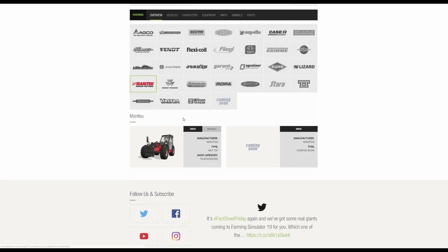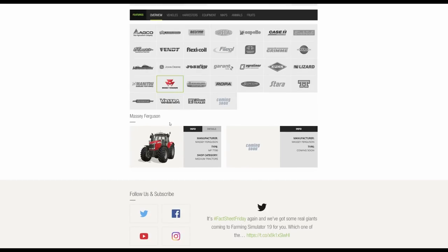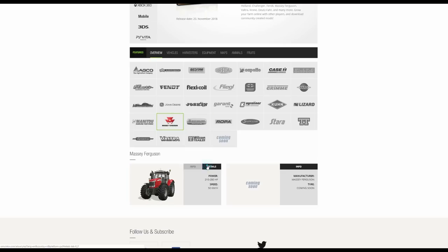We then have the Manitou, the MLT737. And in the Massey Ferguson category, we have the 7700 series, which amazingly comes under medium tractors, which I'm quite surprised about. I thought that would come under large, because Massey Ferguson's tractors, that is fairly high end. It's not quite the biggest. There is the 8700 series as well, but it's big. That can potentially be about 280 horsepower, I think, fully specced.